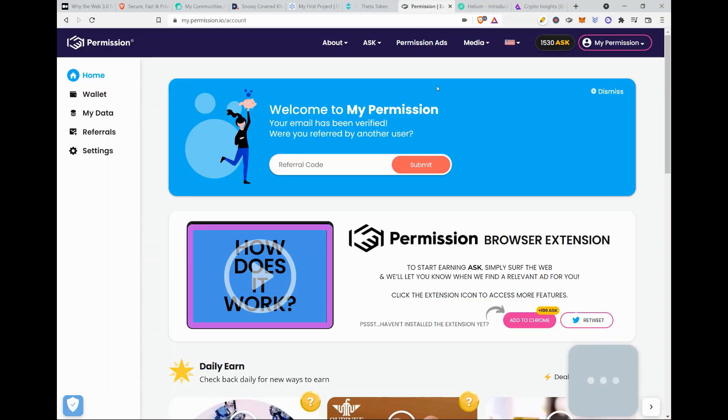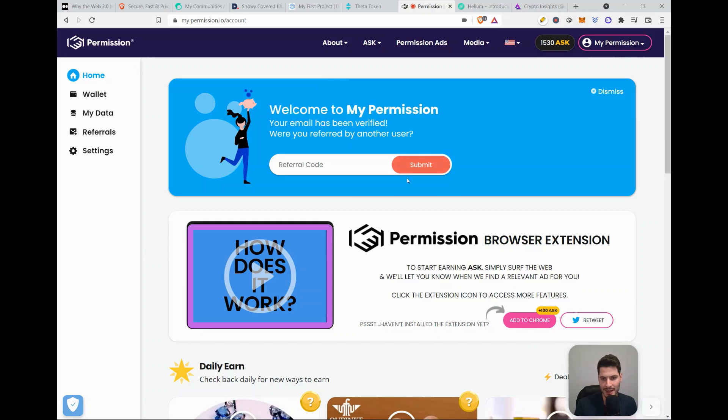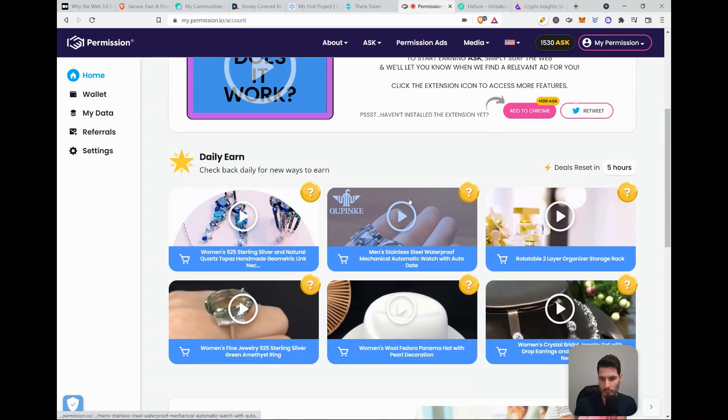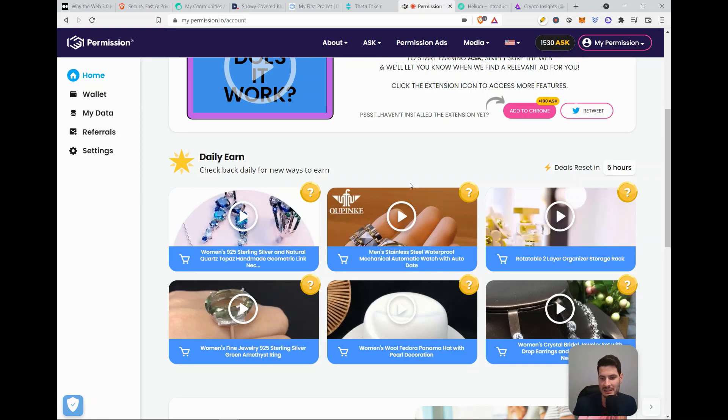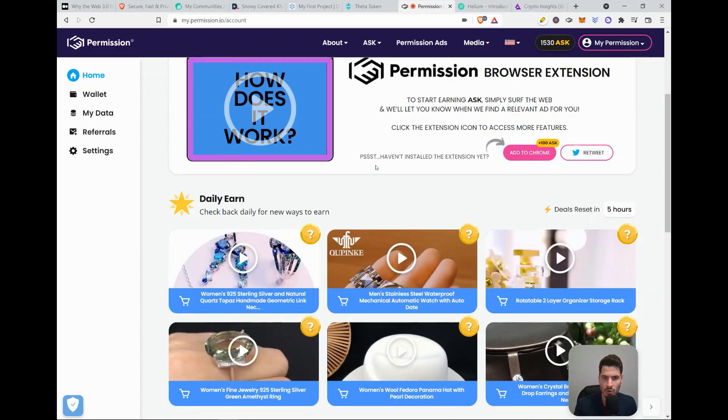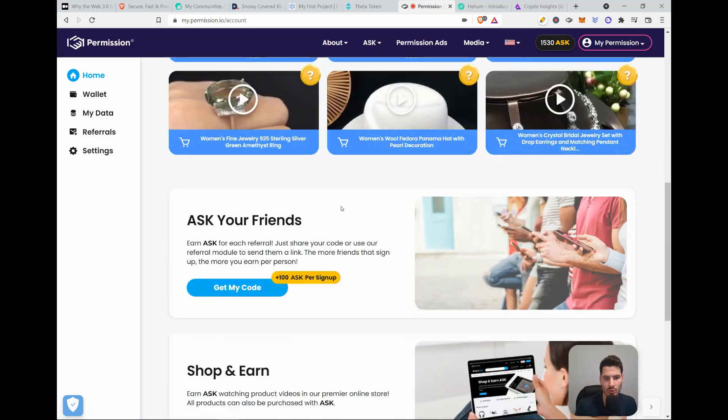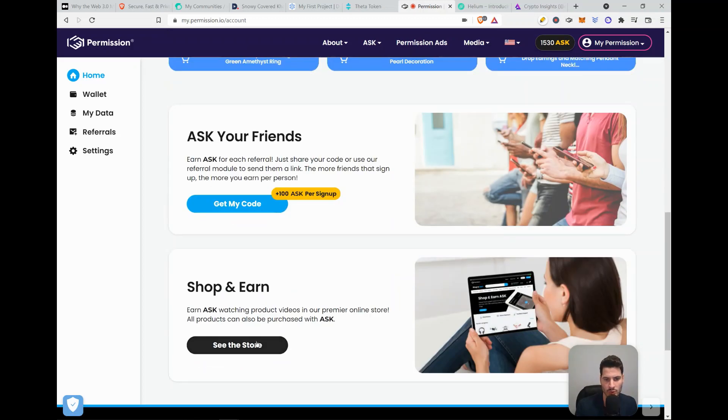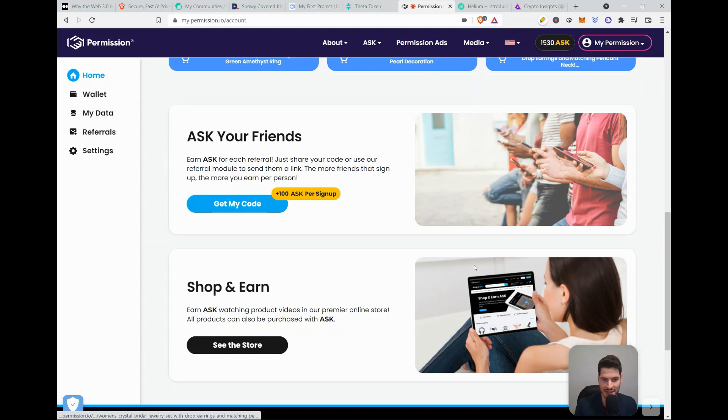Then permission.io. So permission.io is more or less also like Brave, although it's not a browser. You get paid for watching promotions that are actually meant for you. So see it as an Amazon and a Brave. So with the points that you get by watching targeted advertisements, you're able to go to the shop and actually buy stuff with it. So far, I already collected 1530 ASK, which is the ASK token.